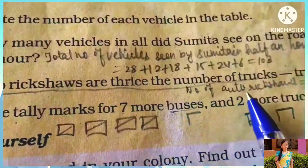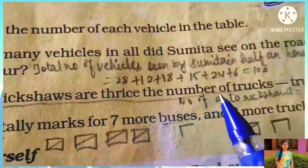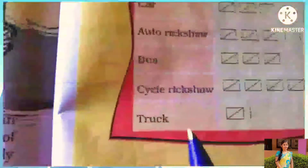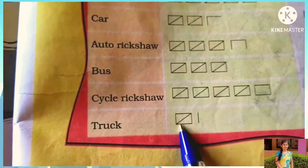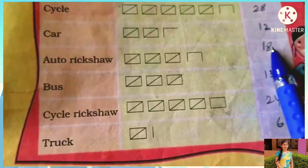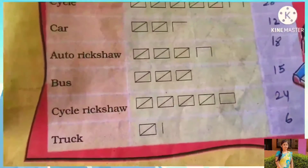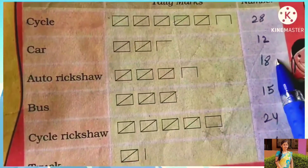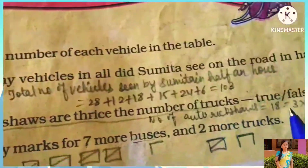So the question asks: are auto rickshaws thrice the number of trucks? Auto rickshaws kitne hain? 18 hain. Aur truck kitne hain? 6 hain. Truck 6 hain, auto rickshaw 18 hain. So auto rickshaws are thrice the number of trucks — 6 times 3 equals 18. It is true.